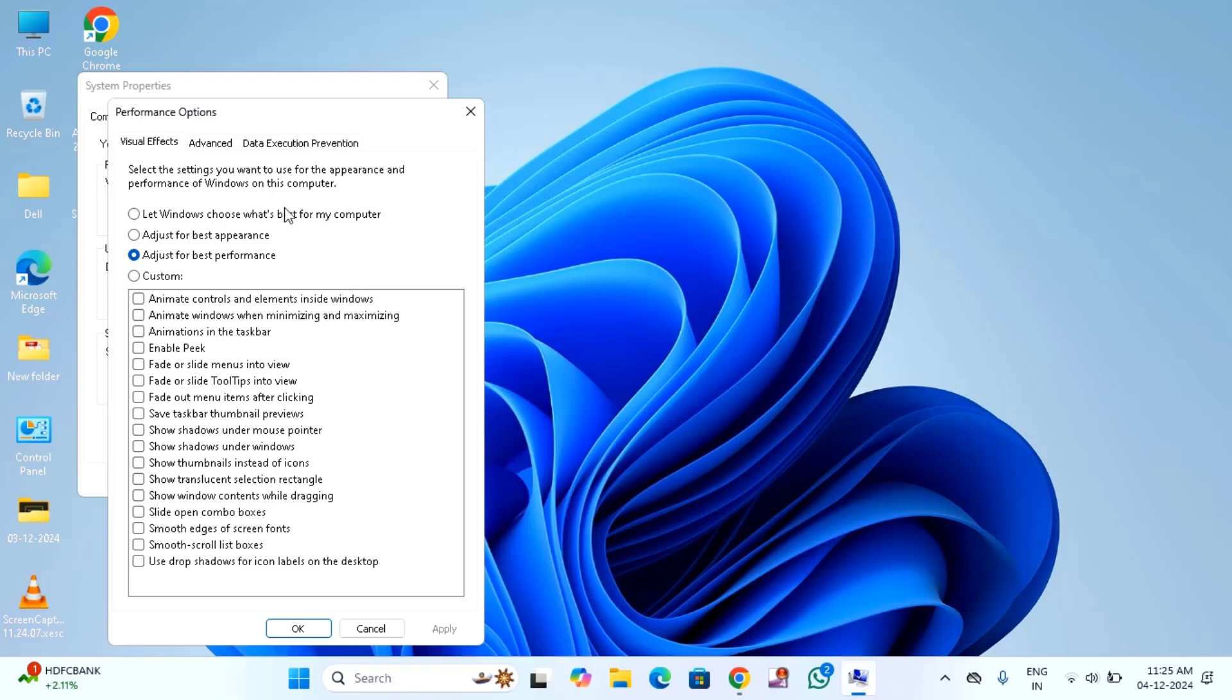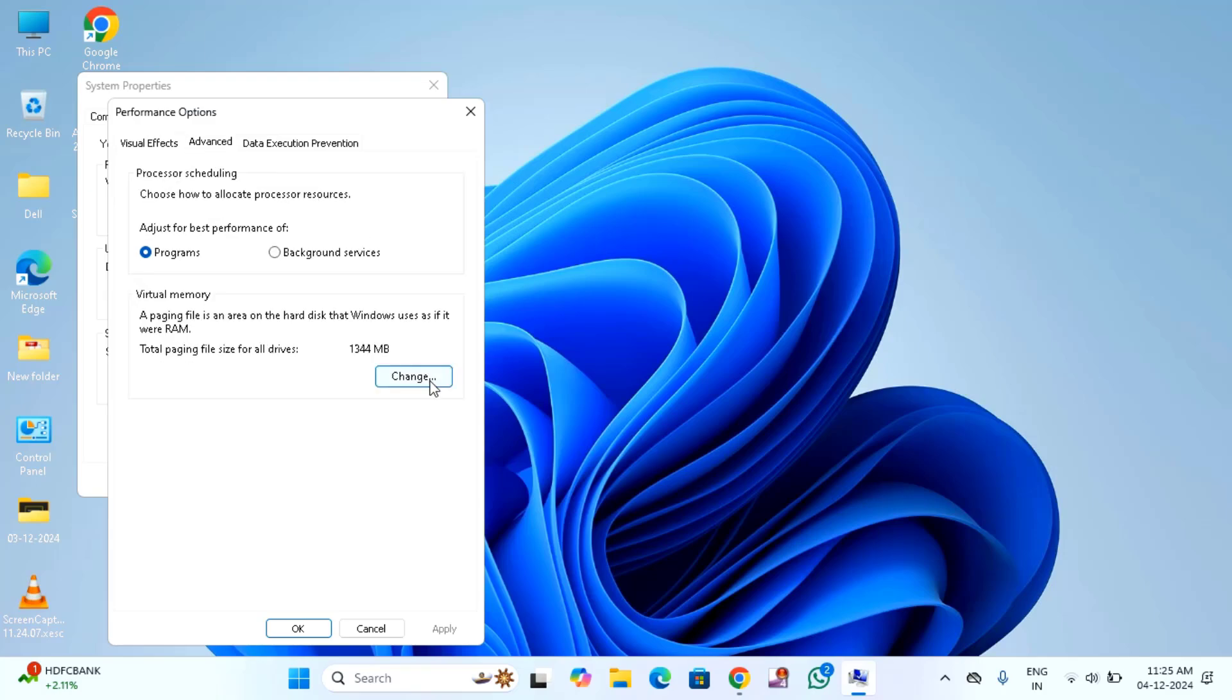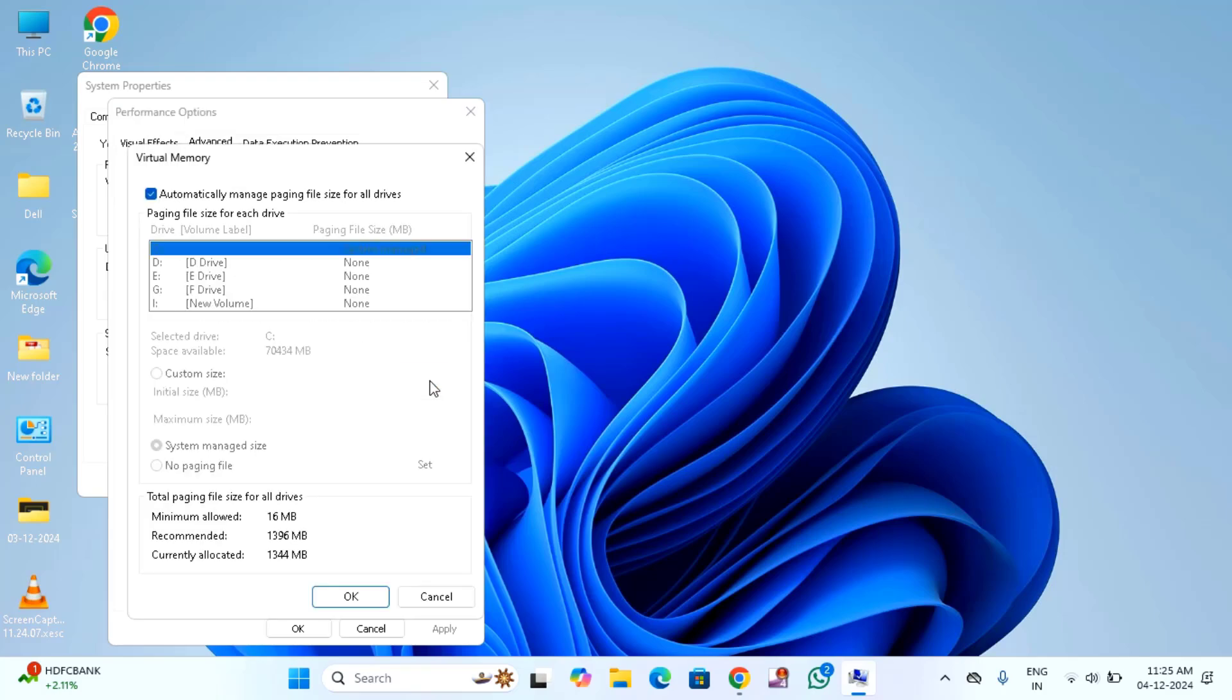After that, you can see here advanced, click on that. Here you will find change, click on this. You have to uncheck this option. Automatically managing paging file size for all drives, uncheck this option.